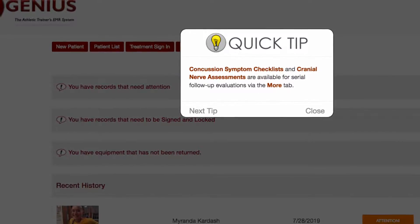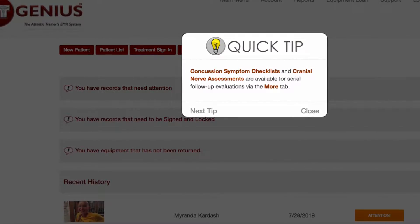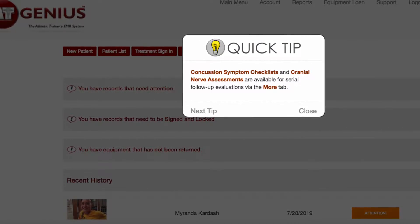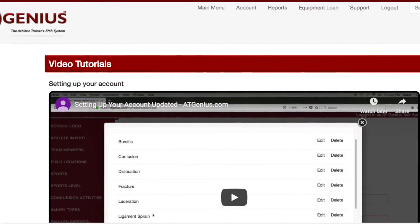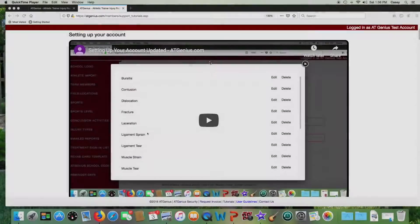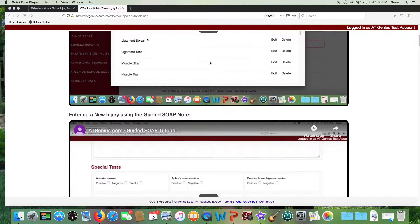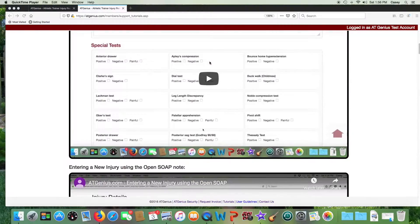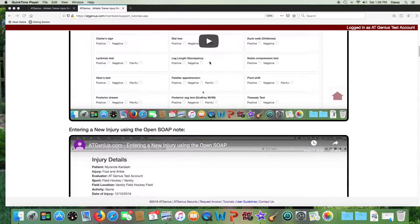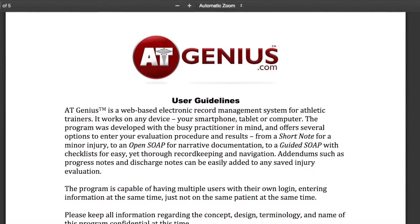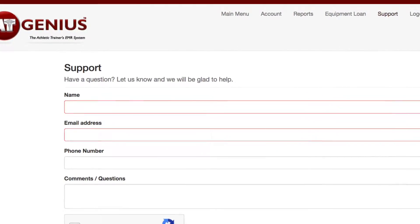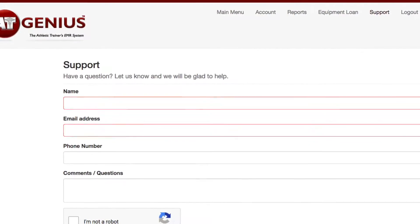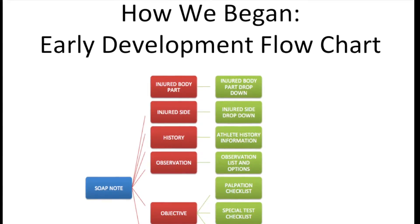You will periodically receive quick tips upon login to better utilize our system. For more help, numerous detailed video tutorials are available at the bottom of your screen once you log in. A user's manual is also available at the bottom of your screen. If you have any further questions, click on our support link. Thank you for using AT Genius.